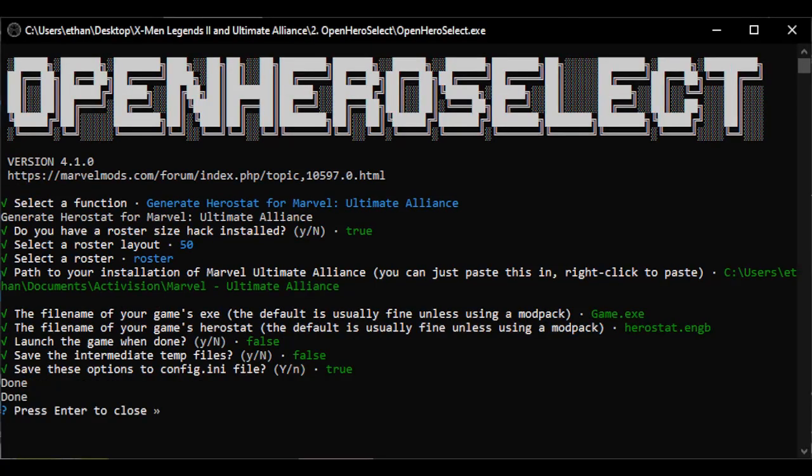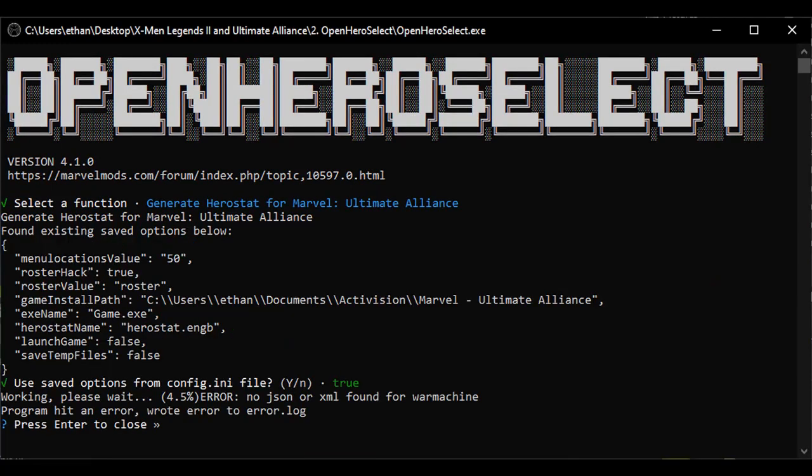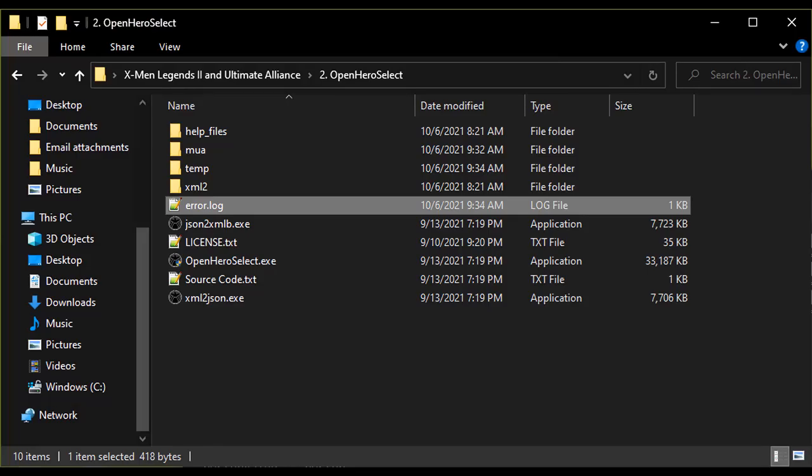If the file compiled correctly, the program will say Done twice. It may take a little bit to fully compile, so be patient. If the program is unsuccessful, it will give an error, often in the form of an error log. The error log can be found in the main folder of Open Hero Select and will describe what the issue is.